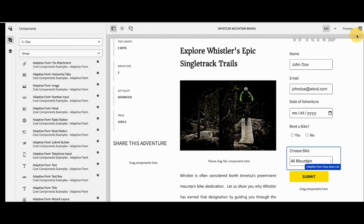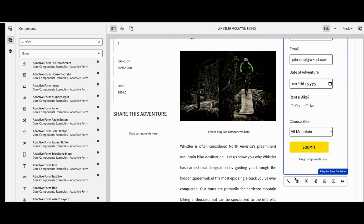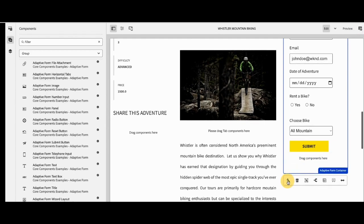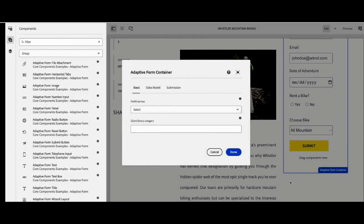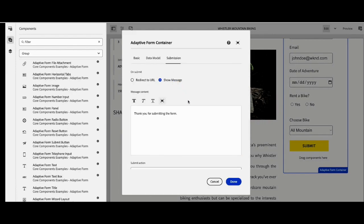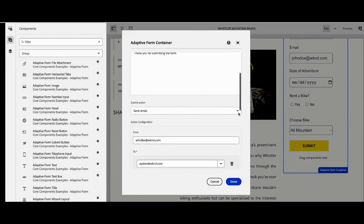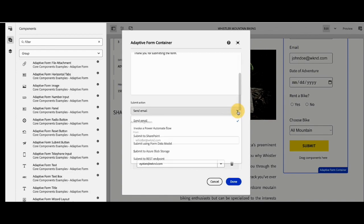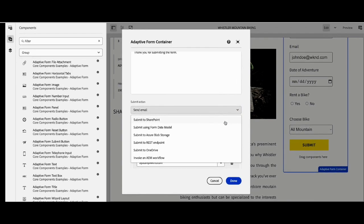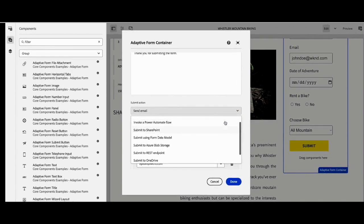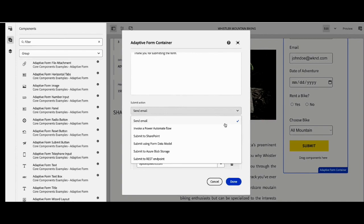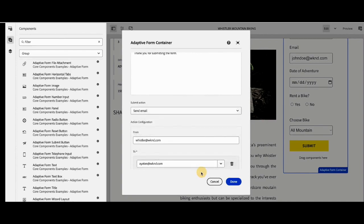Now that the rule is created, she can configure the adaptive form here, just like she does in Forms. She doesn't have to leave the site's editor. She can include the data integration, the data model, and everything that she would for her form directly from the site's interface.